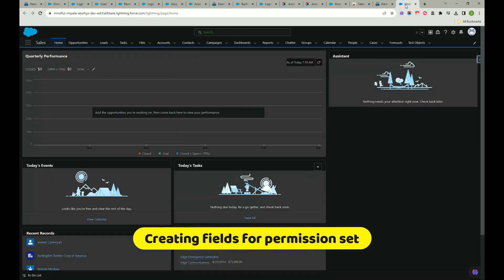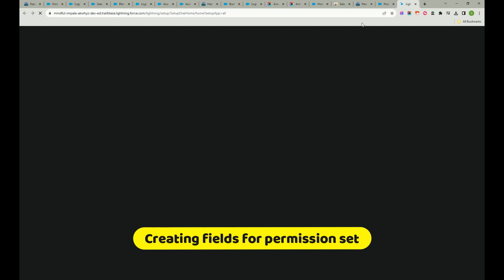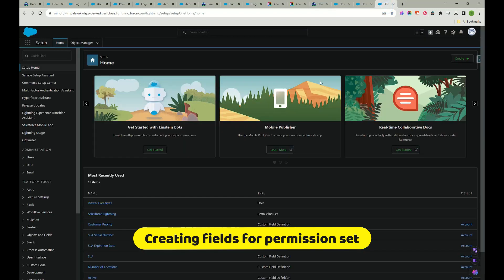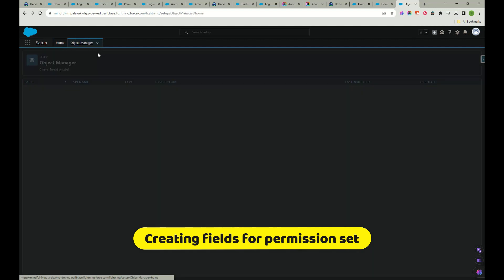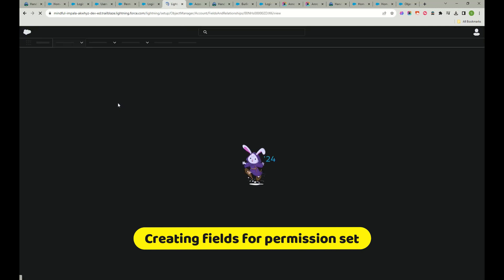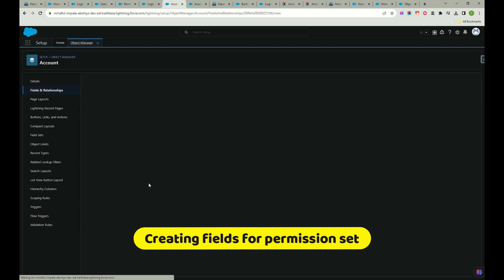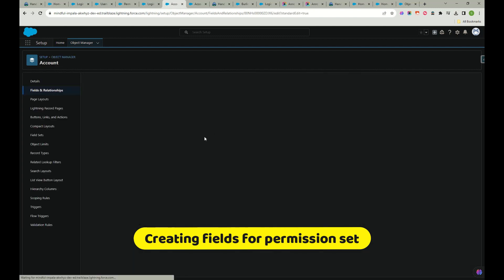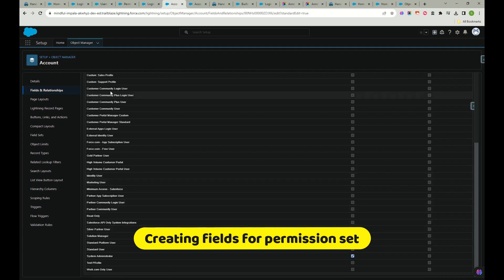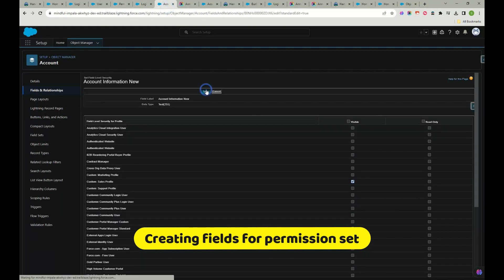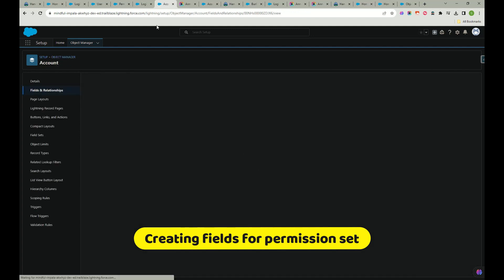I'll show you how to enable this field in two ways. Method 1: Go to Object Manager, open the 'Account Information New' field, and click 'Set Field Level Security'. Then check the 'Custom Sales Profile' checkbox — this makes the field visible to that profile. I'll take a screenshot of this state before clicking Save. Field-level access via profile has been provided.